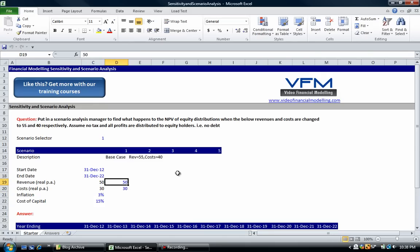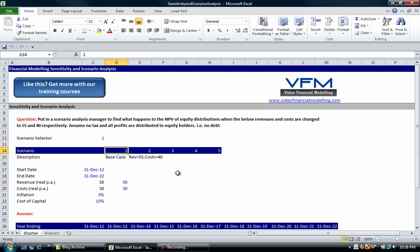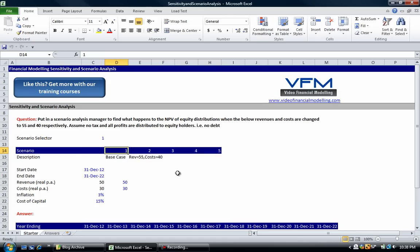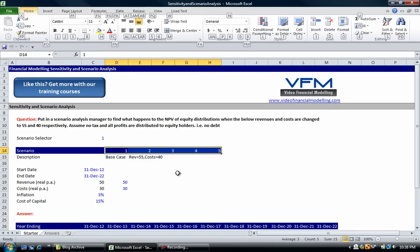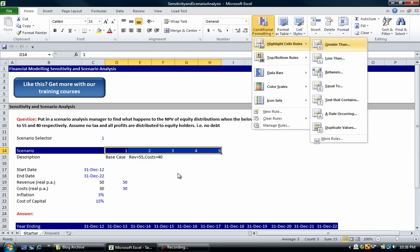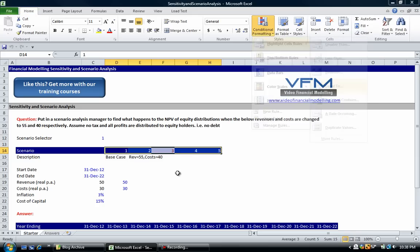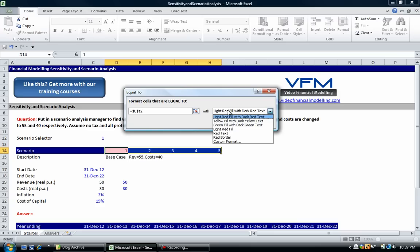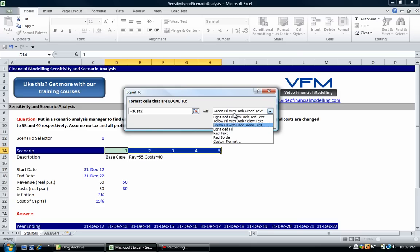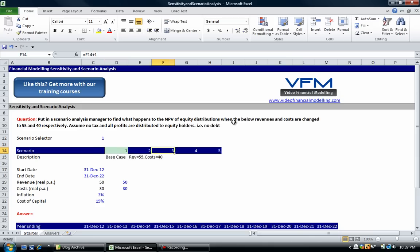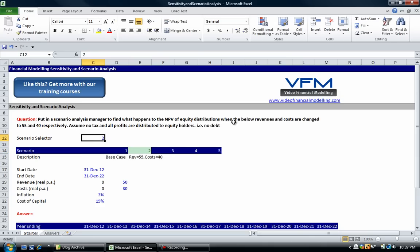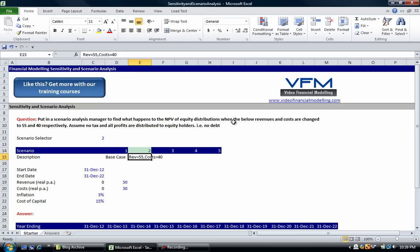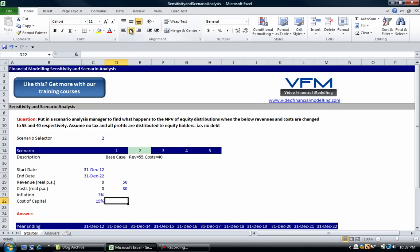Now we can put in our second scenario. Before we do that, what we might do is some conditional formatting. So go up here, Ctrl+Shift+arrow cross, Alt+H+L, and then highlight rules and equal to. We're going to select this one and we're going to do that one and enter. So now you'll notice that if we change our scenario, we're going to change the highlighted cell.